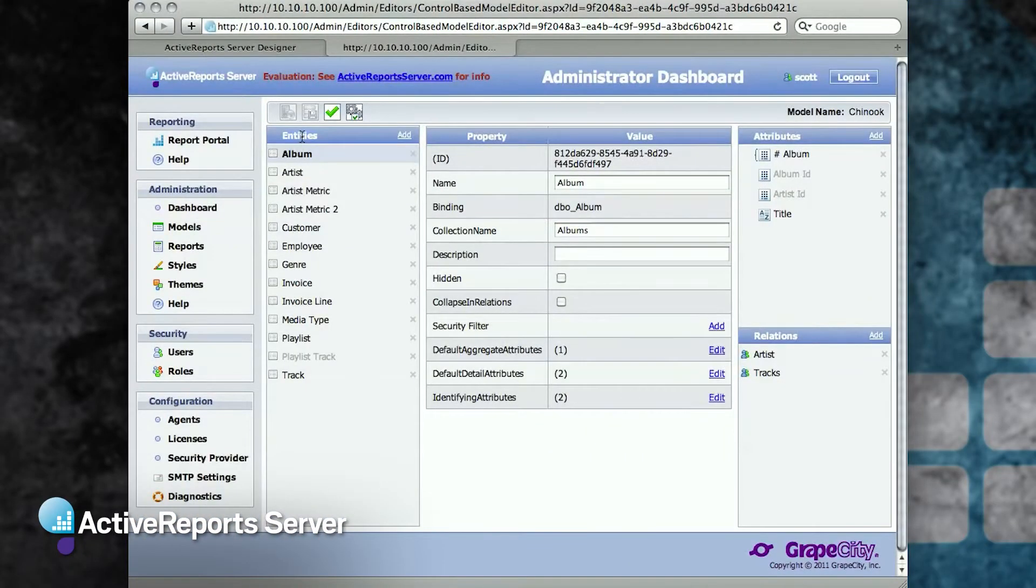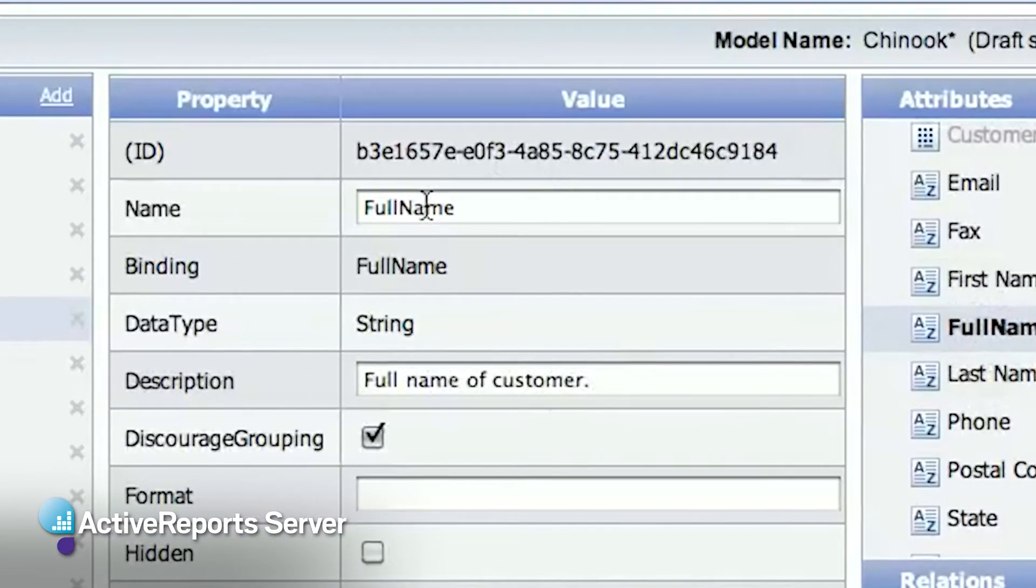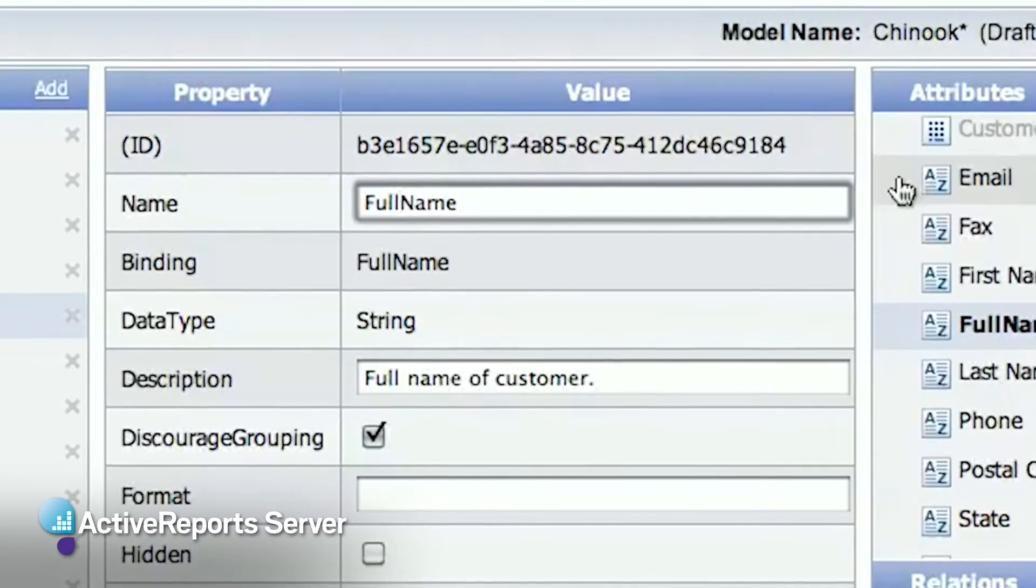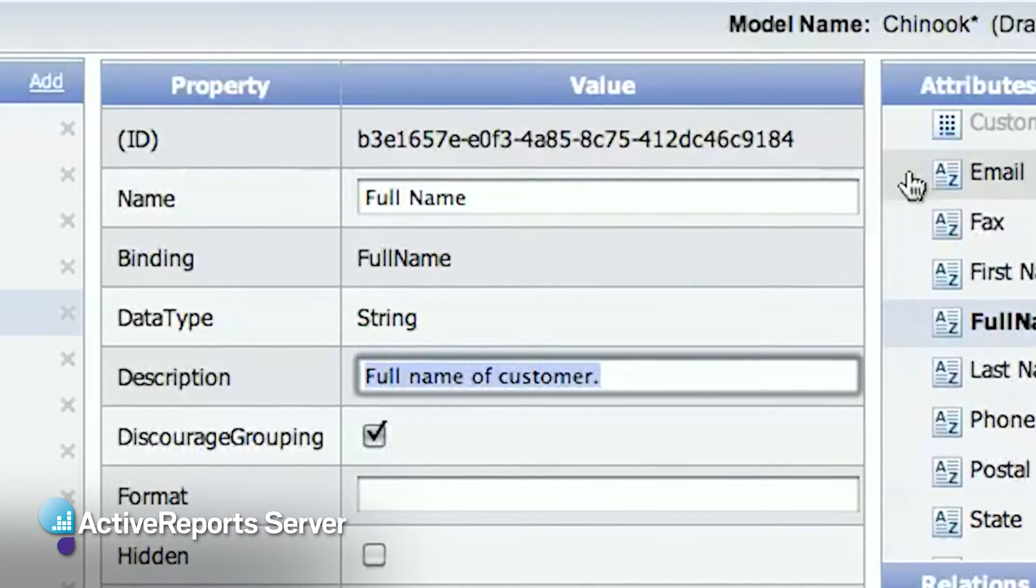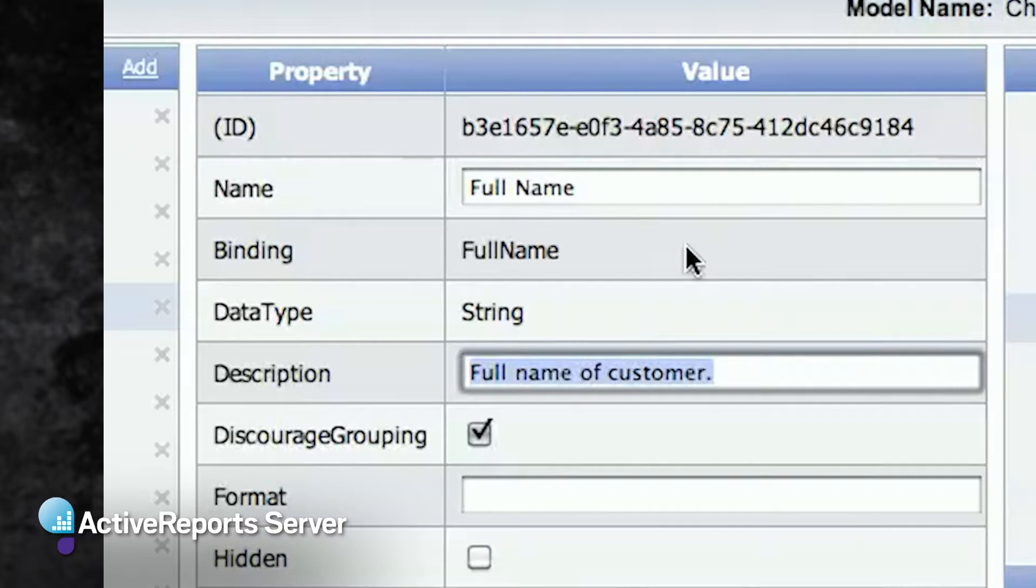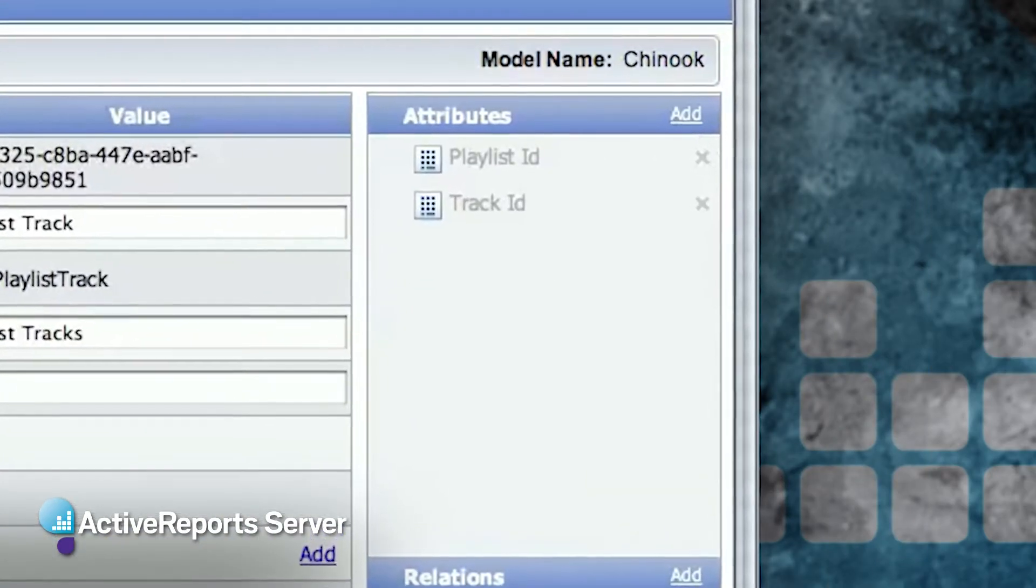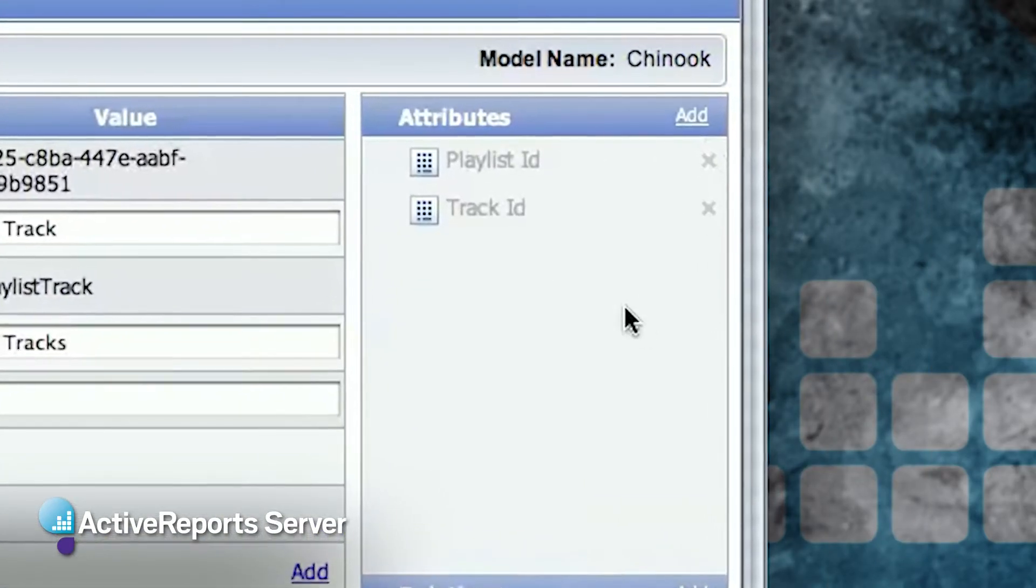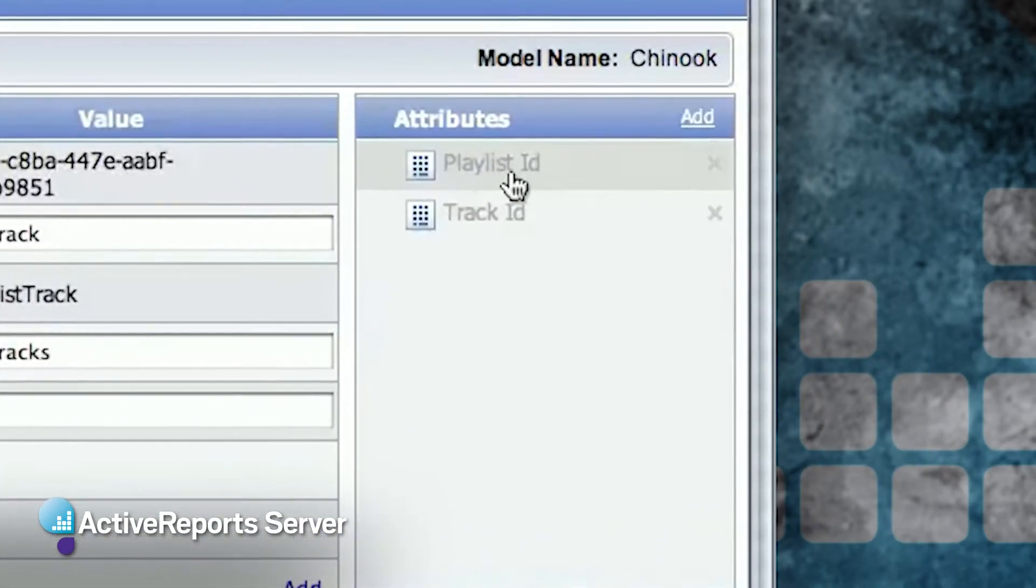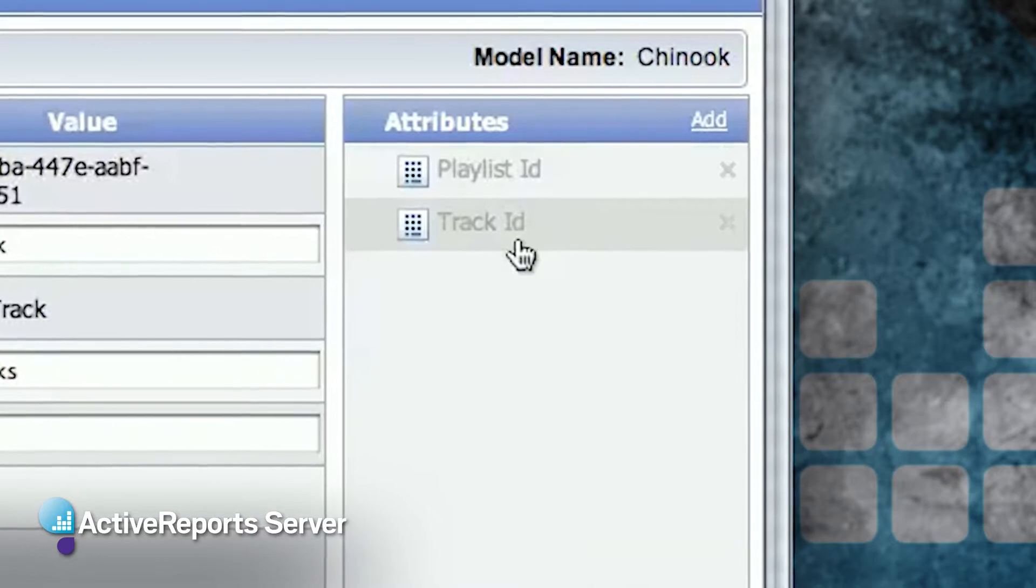The model generator is pretty smart about generating a nice model. It does basic things like renaming fields that have spaces between words and adding proper capitalization. It will even do things like find and hide the primary and foreign key fields, since they're not useful for the users to report on.